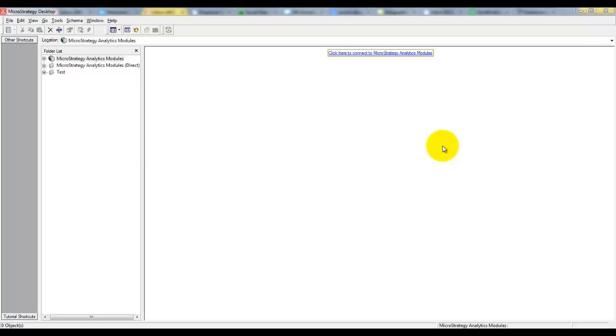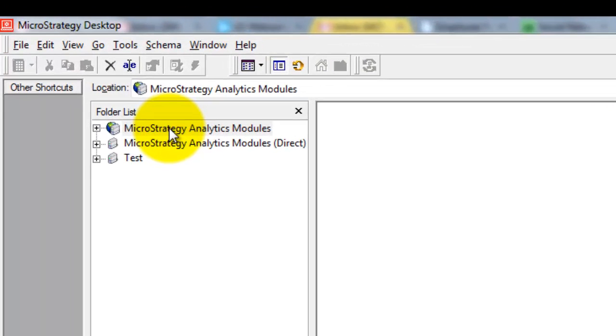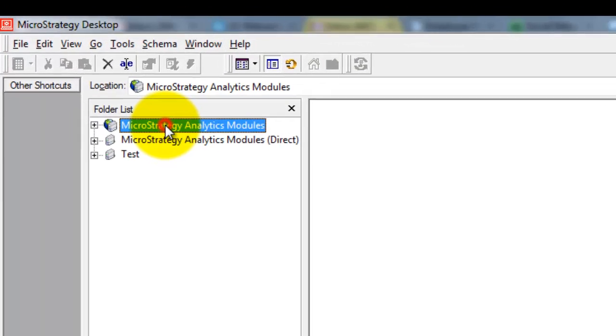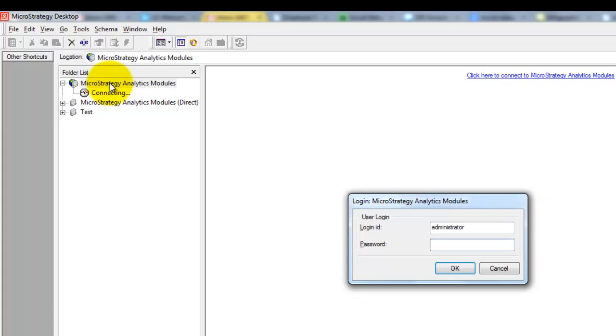To create a project, first connect to the project source. To connect to the project source, double click on it. It will ask you for a username and password.